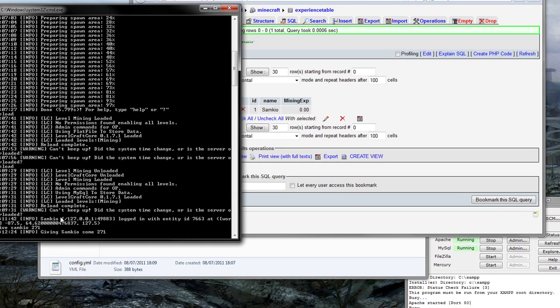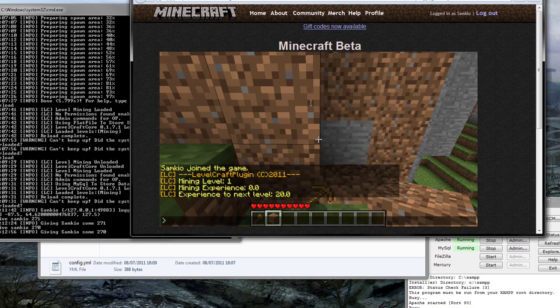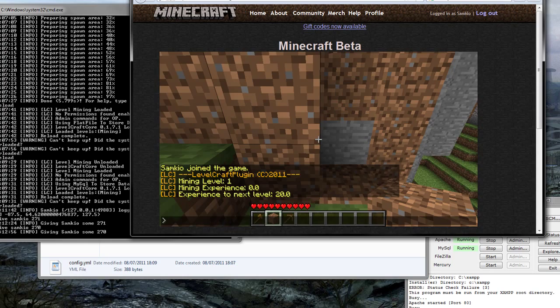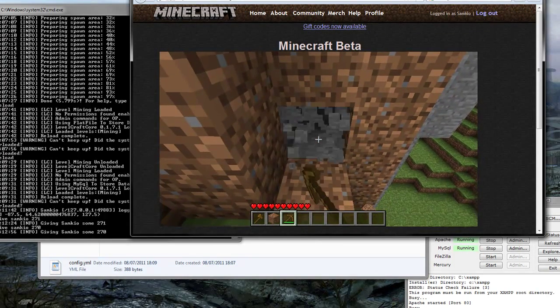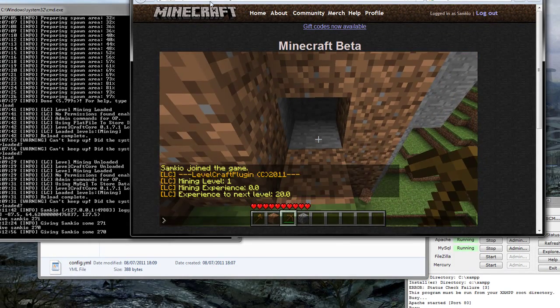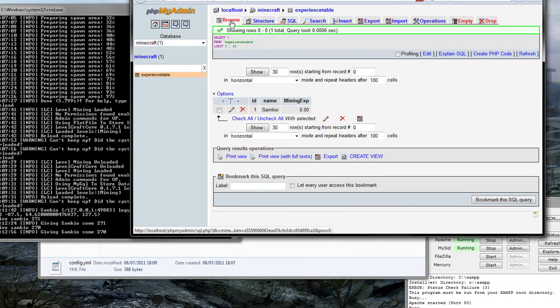So if I actually give myself the right tool this time. And I mine something. There we are. I'll gain experience. I'll mine that. We'll refresh this. And there we are. I gained five experience.